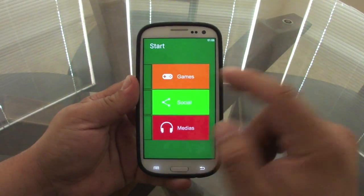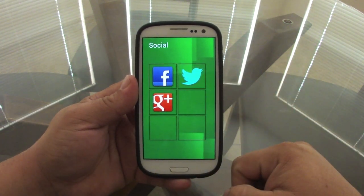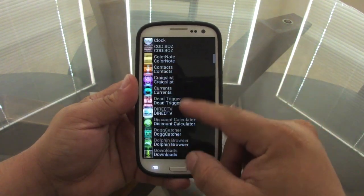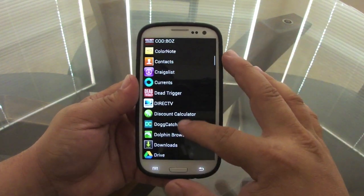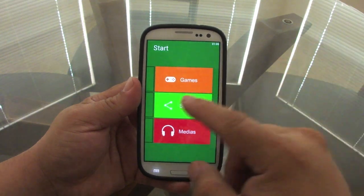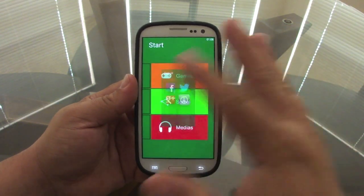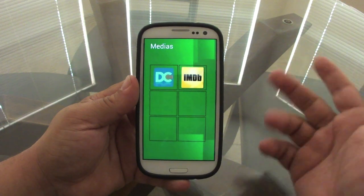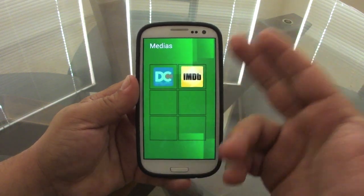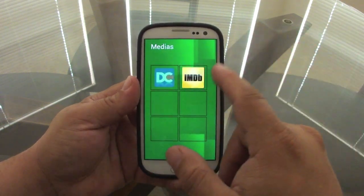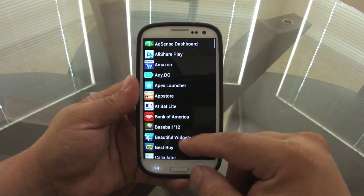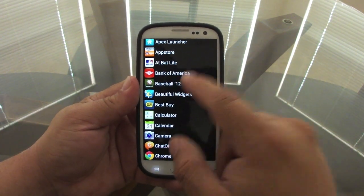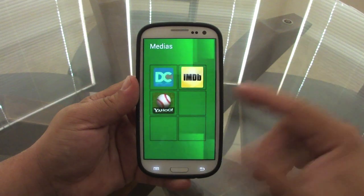Under Social you can add your social apps, though it doesn't have to be social — you could add Craigslist there too. Under Media you can add media apps, or really anything else, like my Fantasy Baseball app and GameFly.